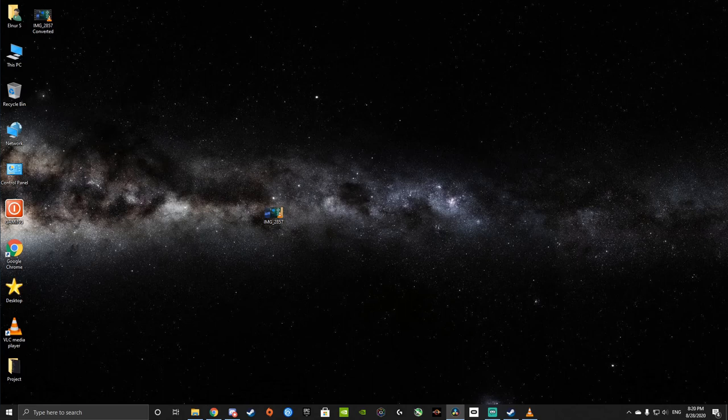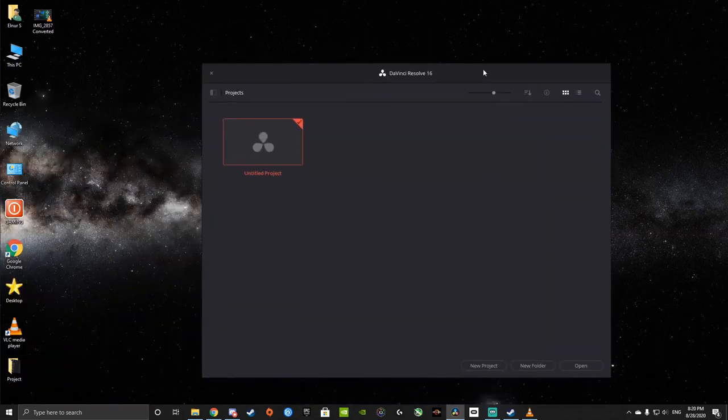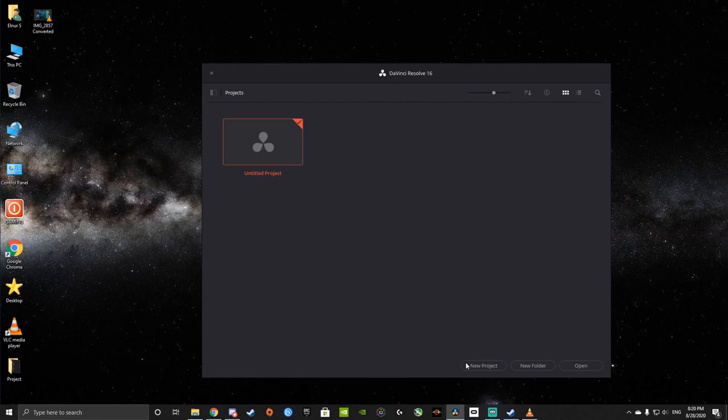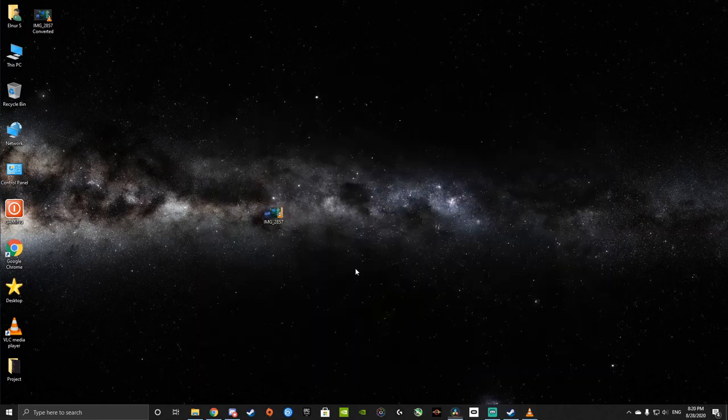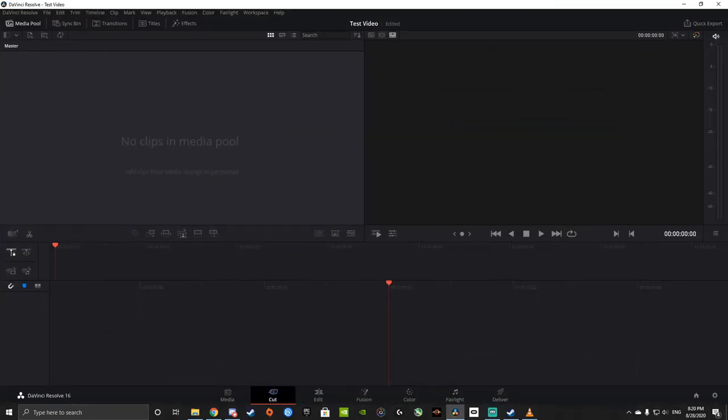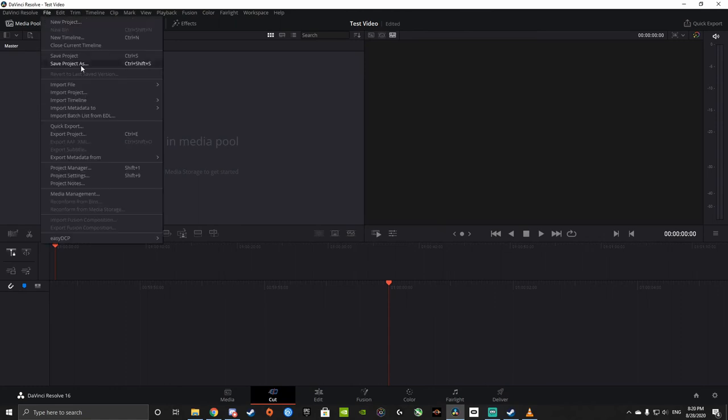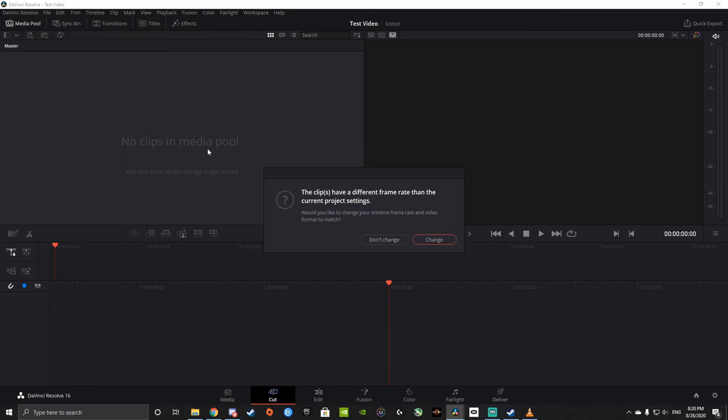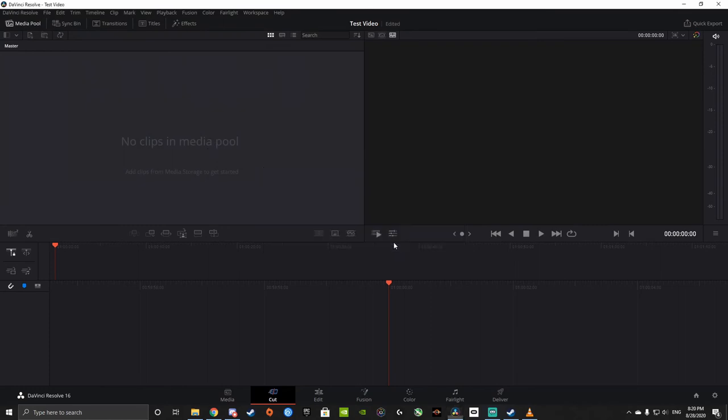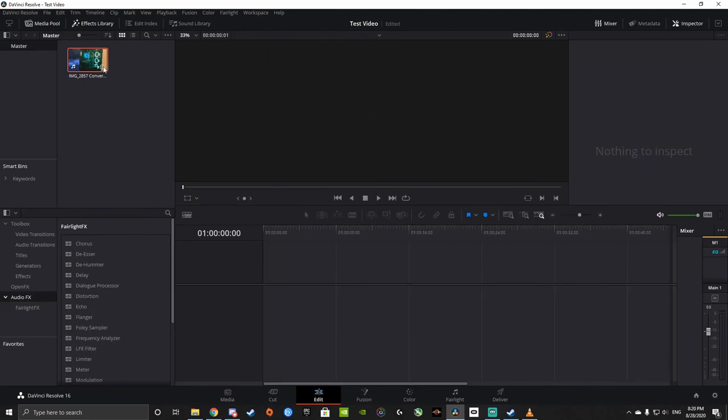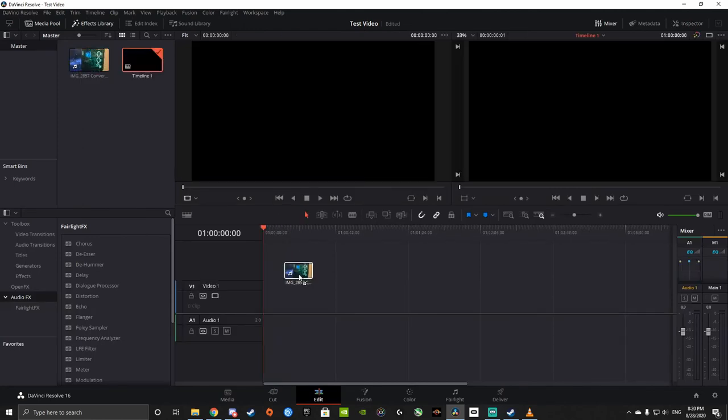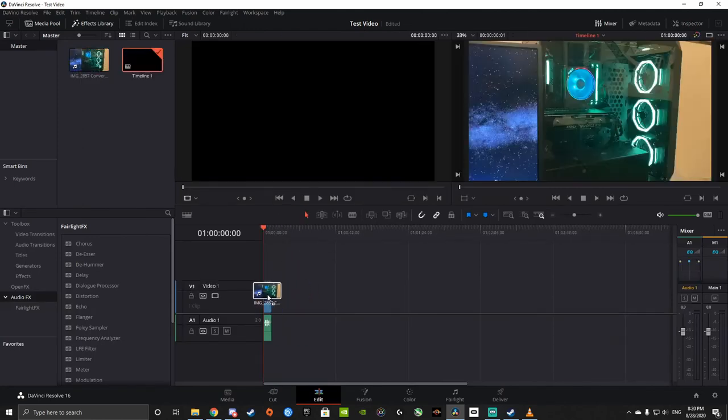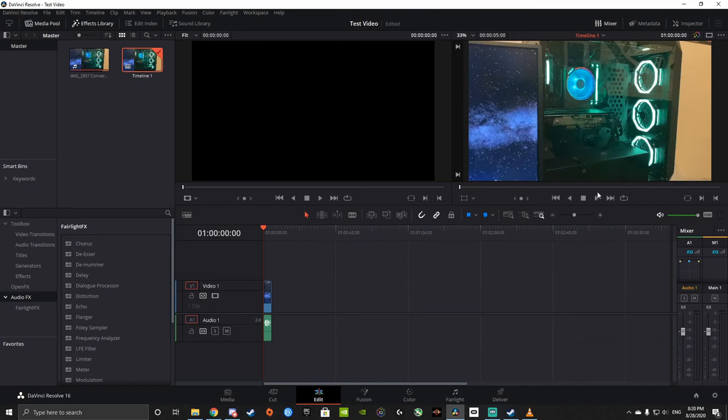Now we're going to open DaVinci Resolve. We're going to start a new project. Test video. Whoops. It keeps opening on my left monitor for some reason. So we're going to import media. We'll do the converted file. We're not going to change the frame rate. We're going to go to Edit. And our video, I already see it here. It has audio.